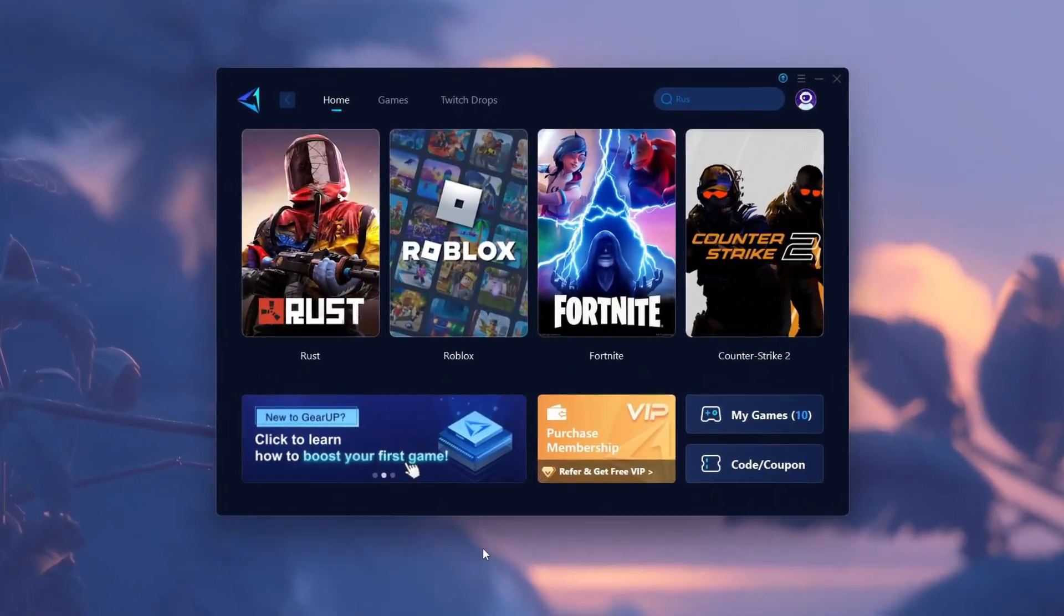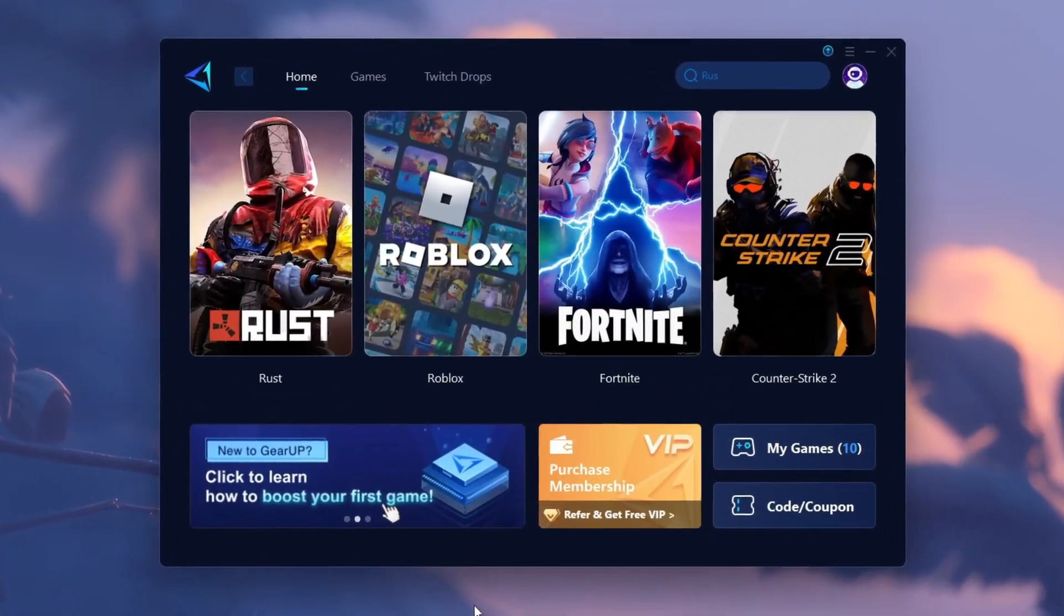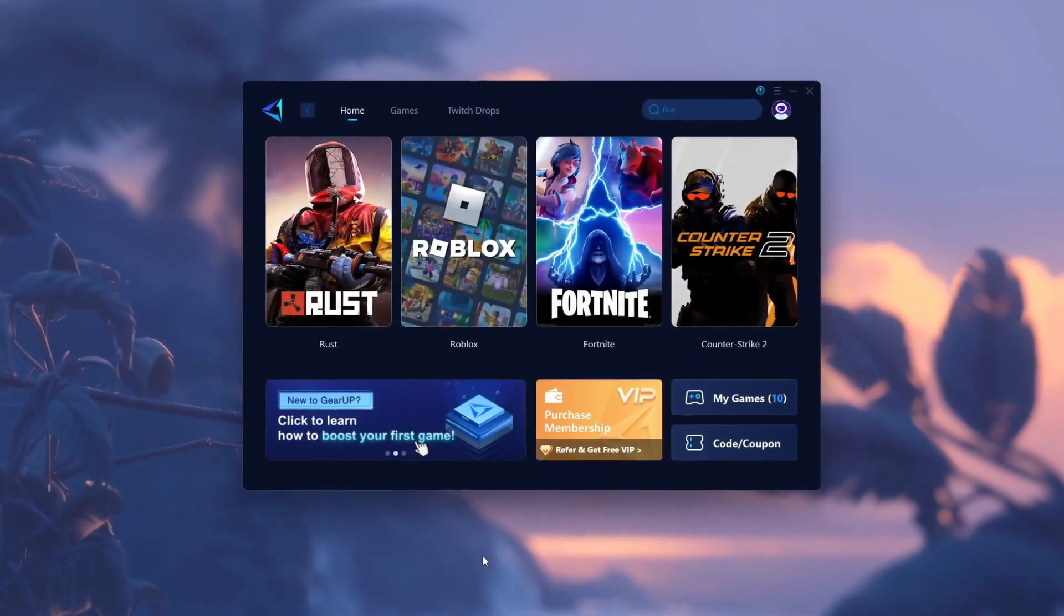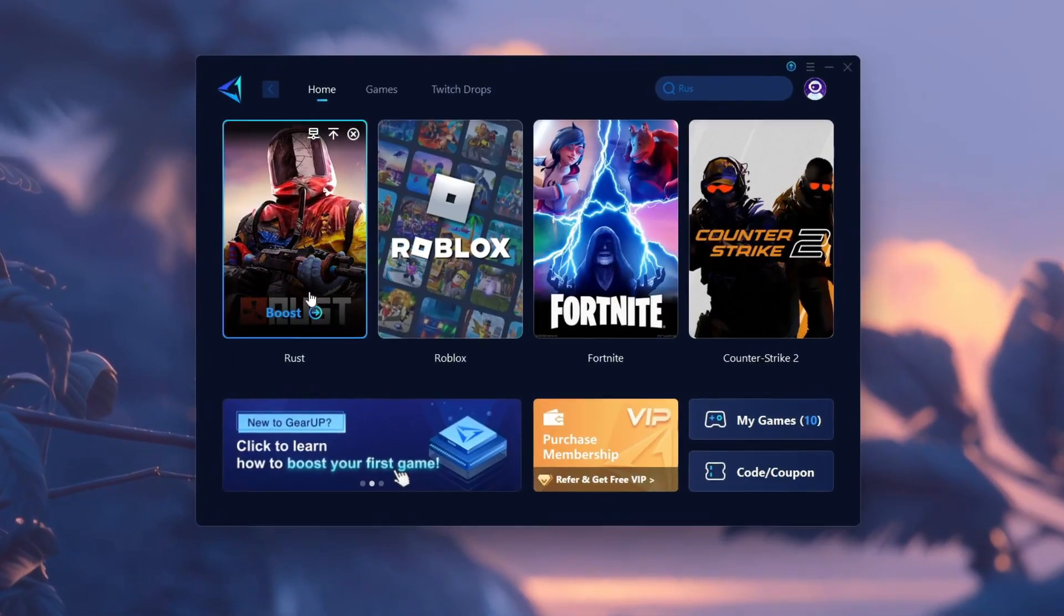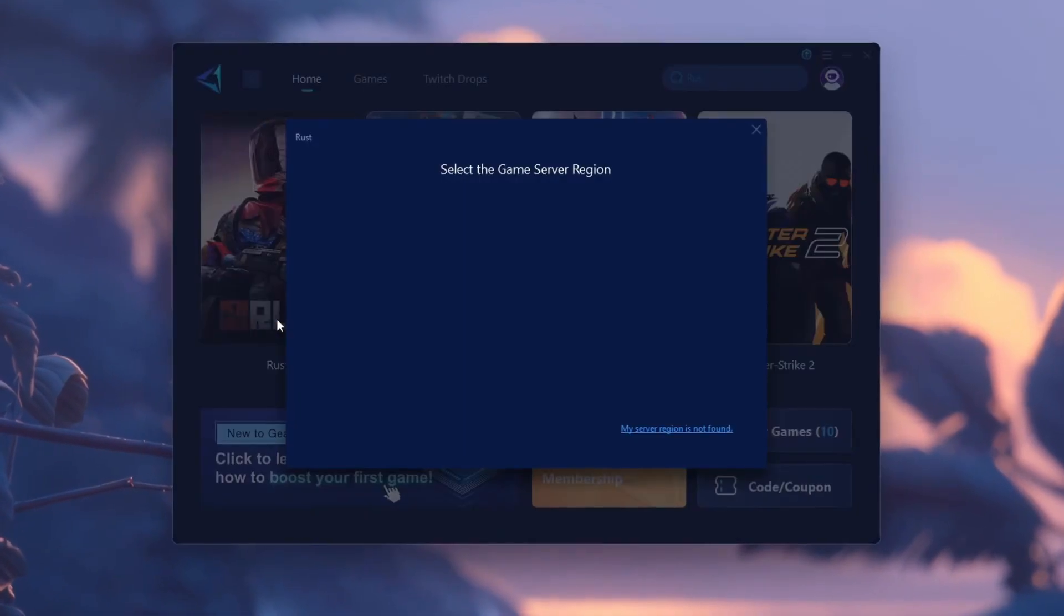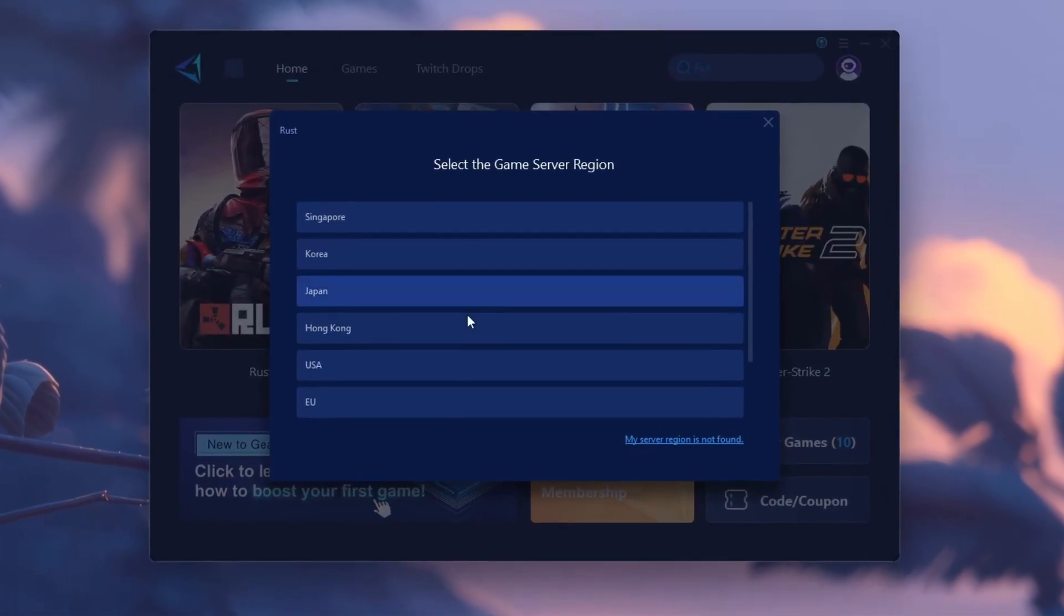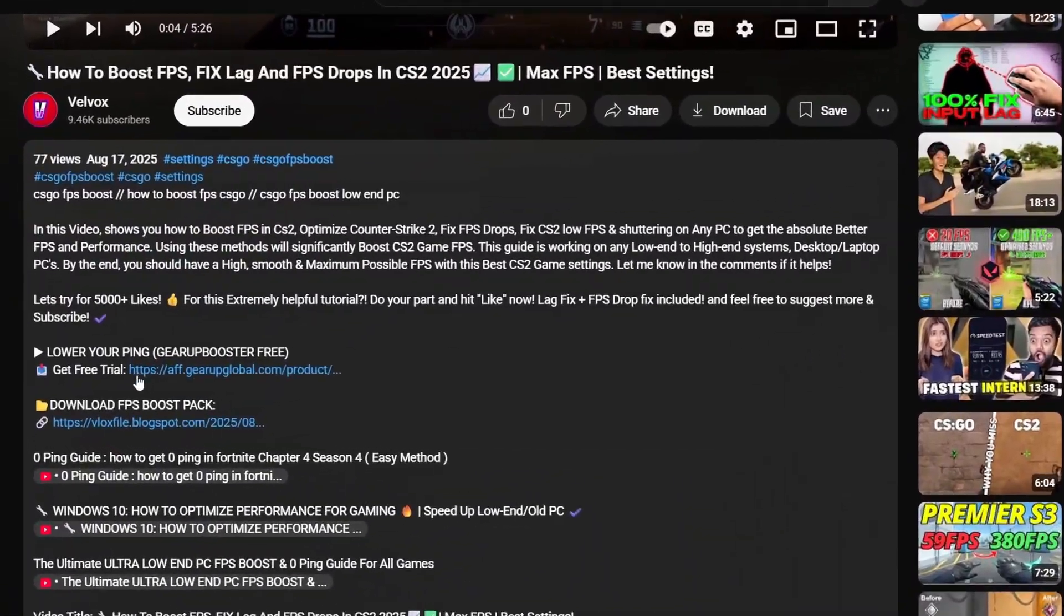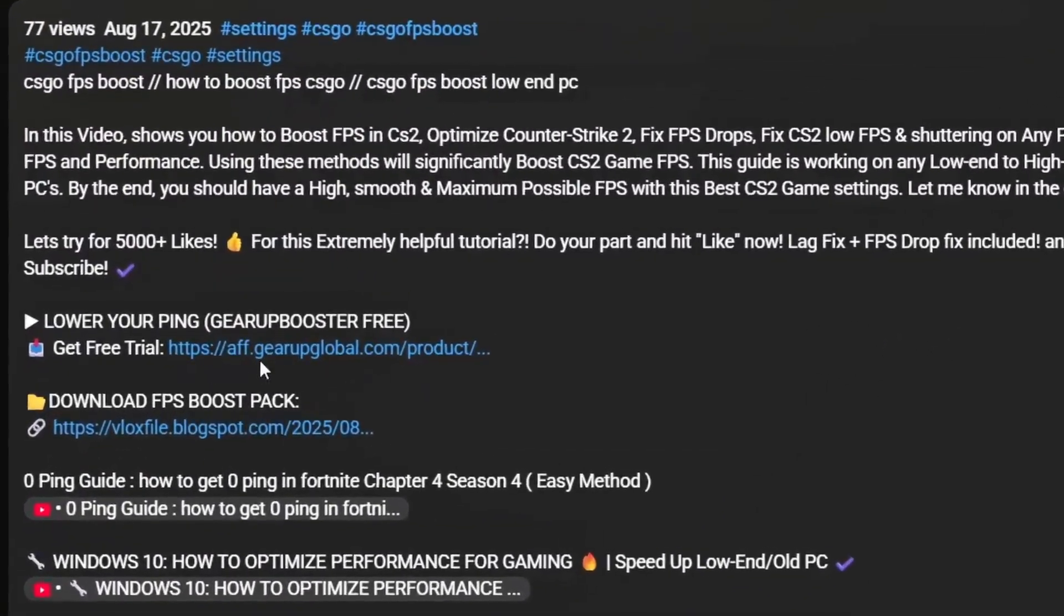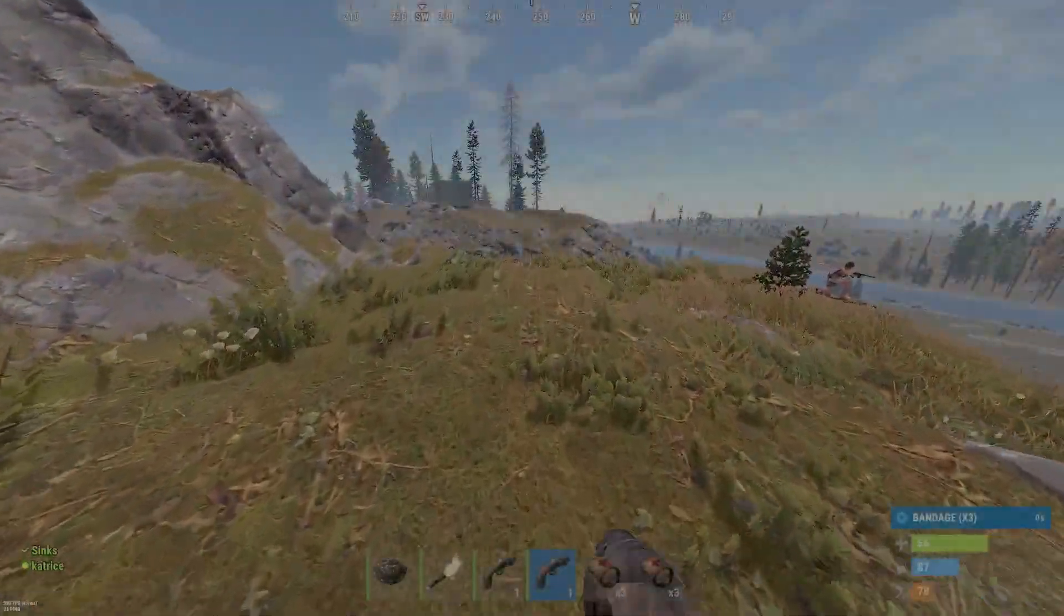Gear Up Booster gives you zero ping. In Rust, just open Gear Up, choose Rust, and click Boost Now. Instant lag-free gameplay. Download it from the link in the description.